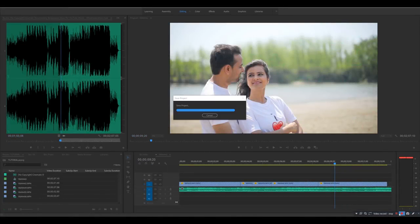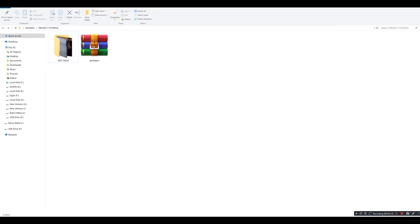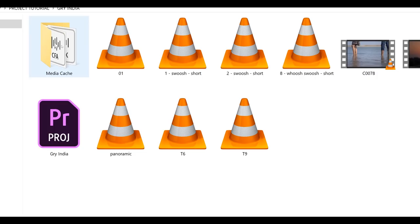Transitions को किस तरह से आप use कर सकते हैं — सबसे पहले बताना चाहता हूँ कि जैसे ही आप Grandia की website से in effects को download करेंगे, download link description के अंदर है। यहाँ से जैसे ही in effects को download करेंगे तो आपके सामने एक zip file आएगी, zip file को जैसे ही open करेंगे एक इस तरह का folder सामने आएगा।